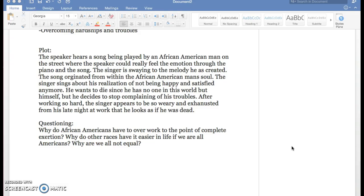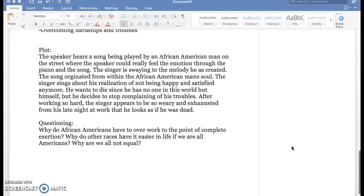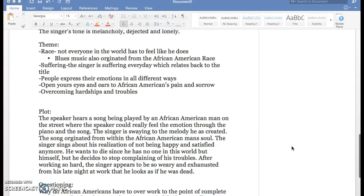And then after working so hard, the singer appears to be so weary and exhausted that he looks like he's dead, but he's really not, he's just sleeping.